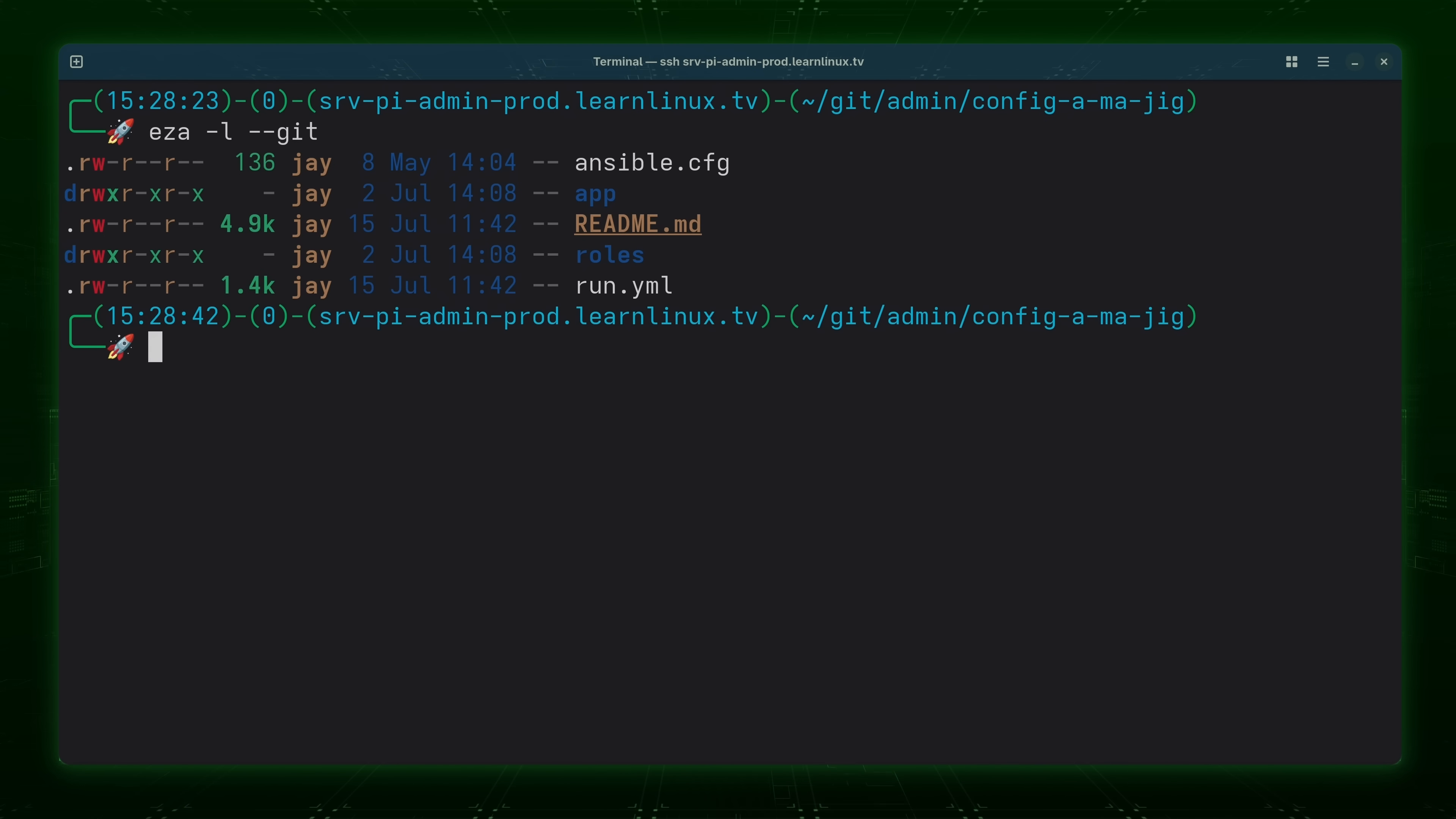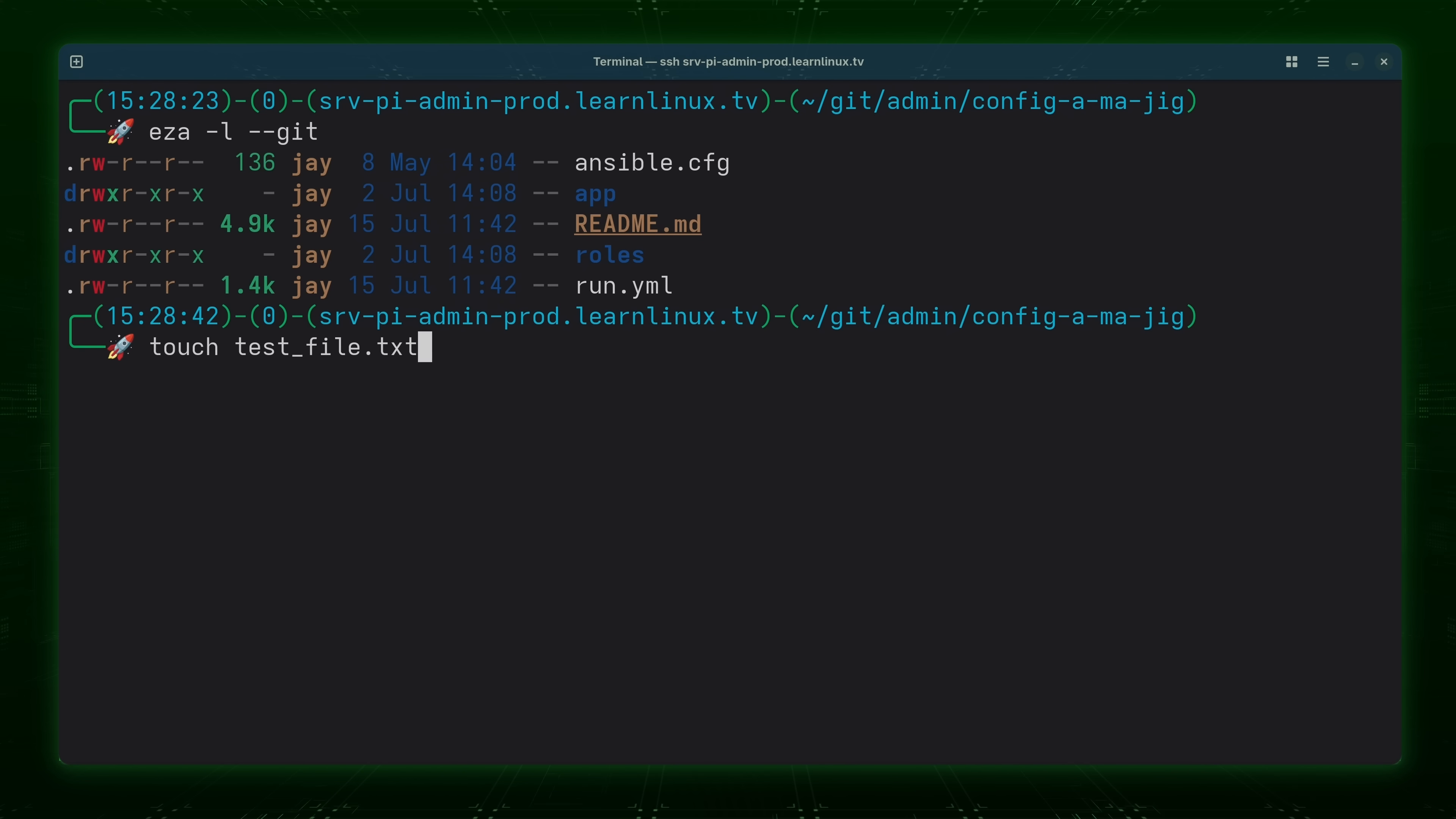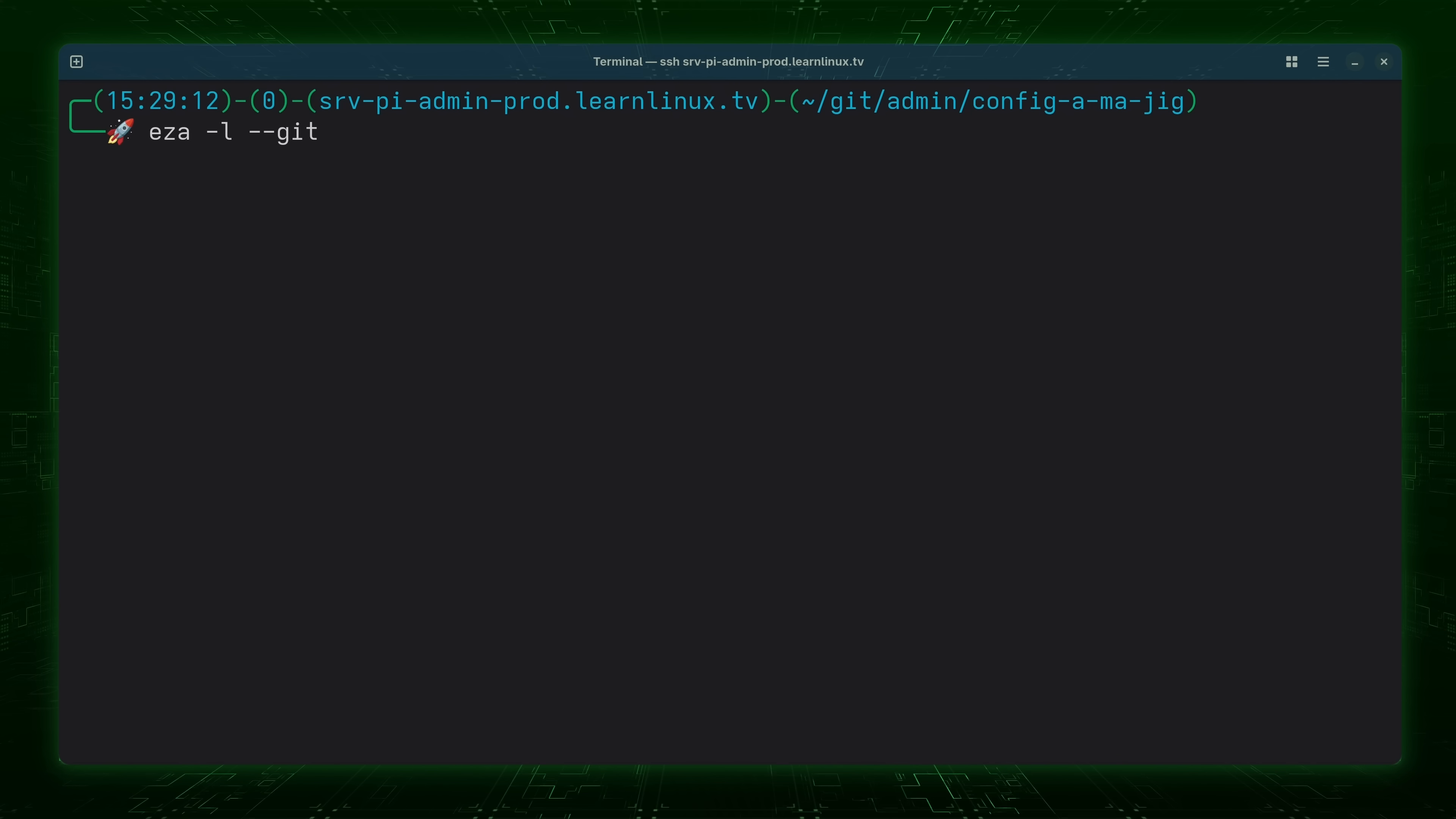Now I don't want to get into a complete tutorial about git itself. But what I'm going to do is just show you an example of the repository changing. So I use the touch command to create a test file. Just like that. And now I'll recall the previous command EZA -l --git.